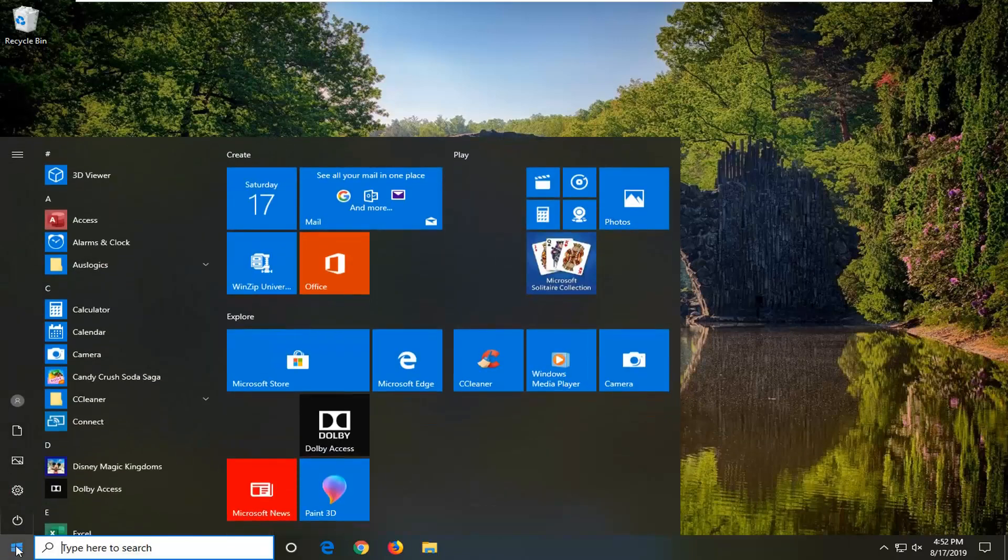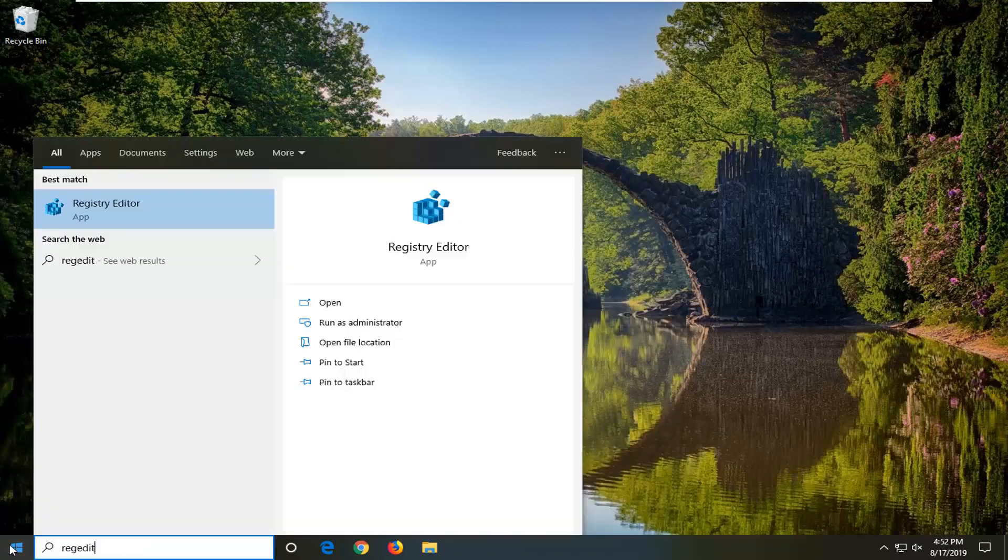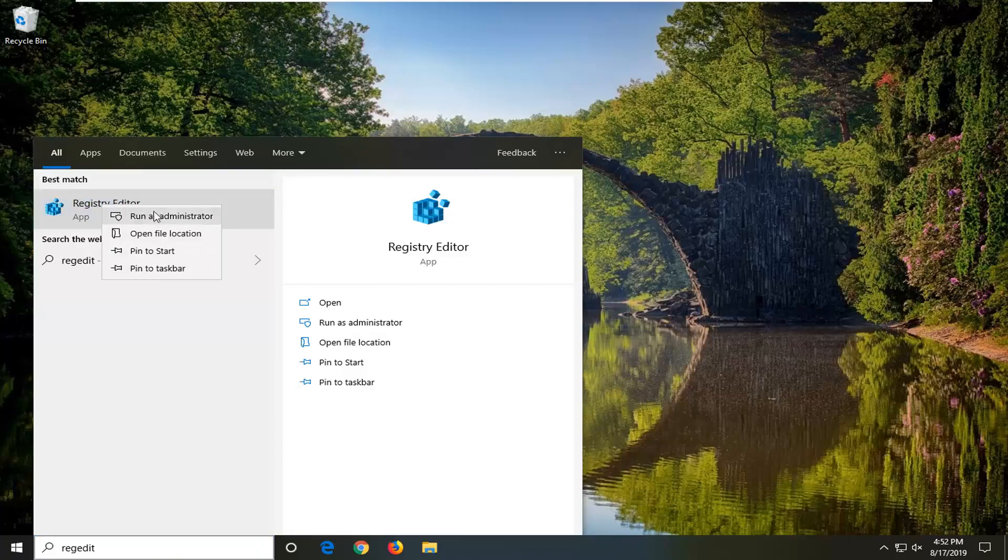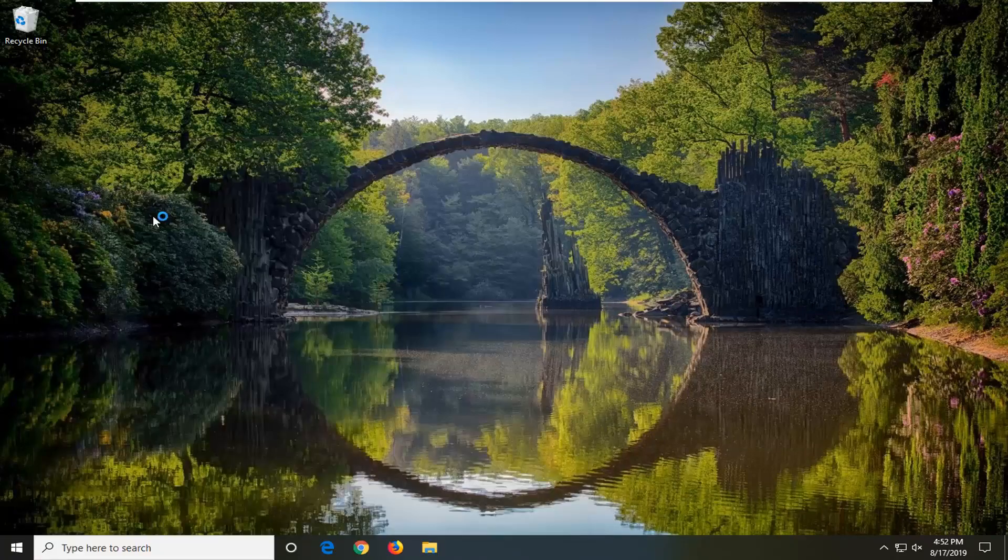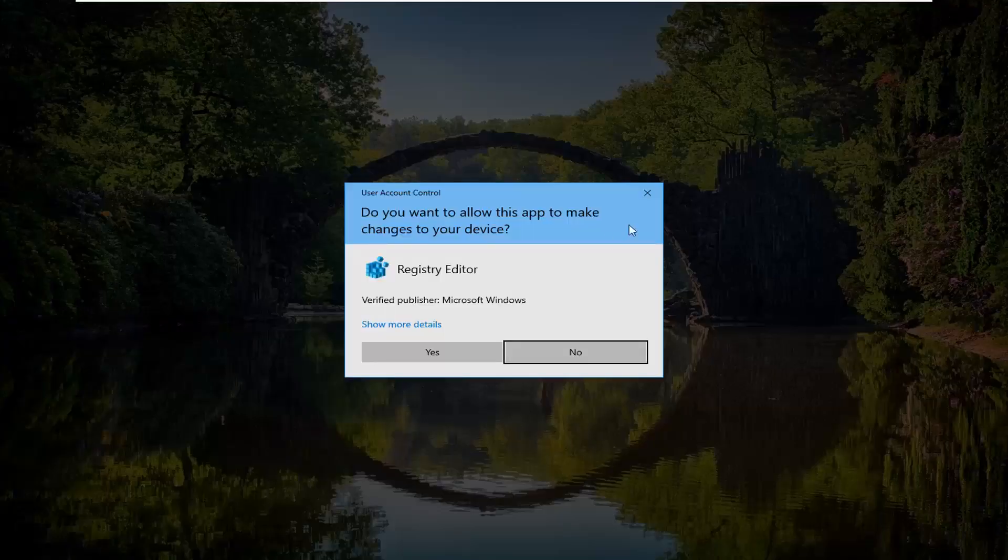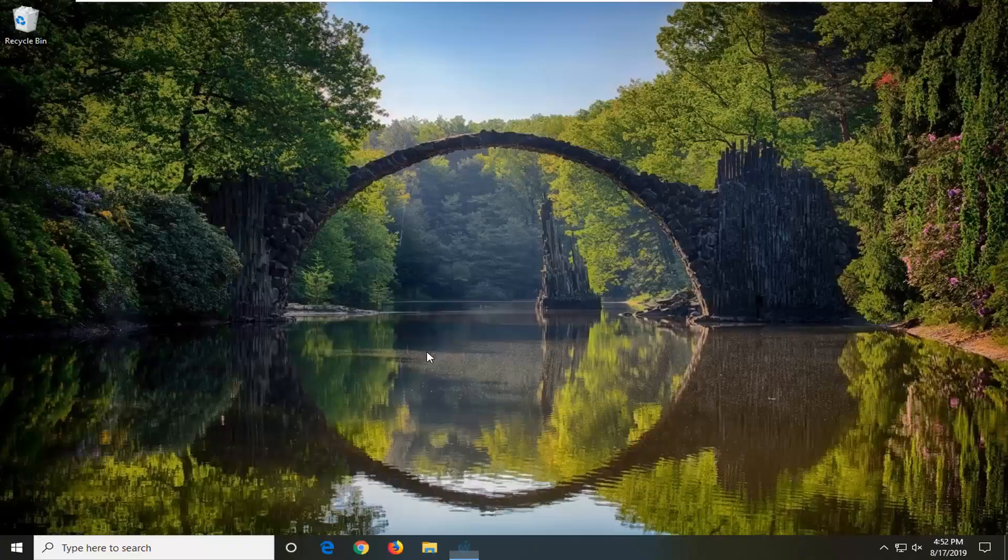The next step would be to open up the start menu. Type in regedit, R-E-G-E-D-I-T. Best match should be registry editor. You want to right click on that and then left click on run as administrator. If you receive a user account control prompt, you want to left click on yes.